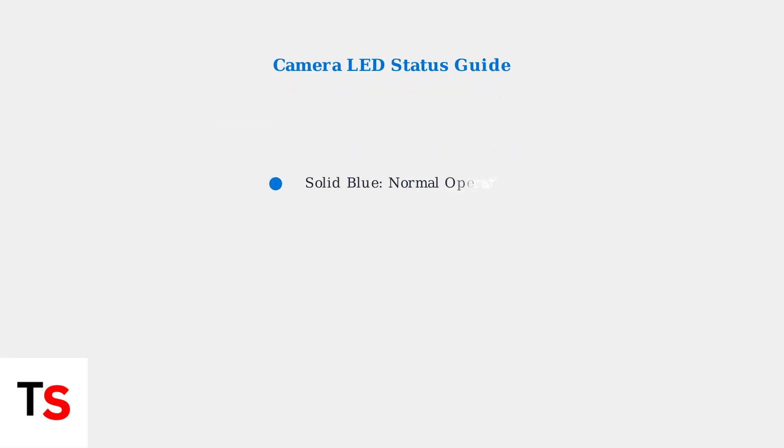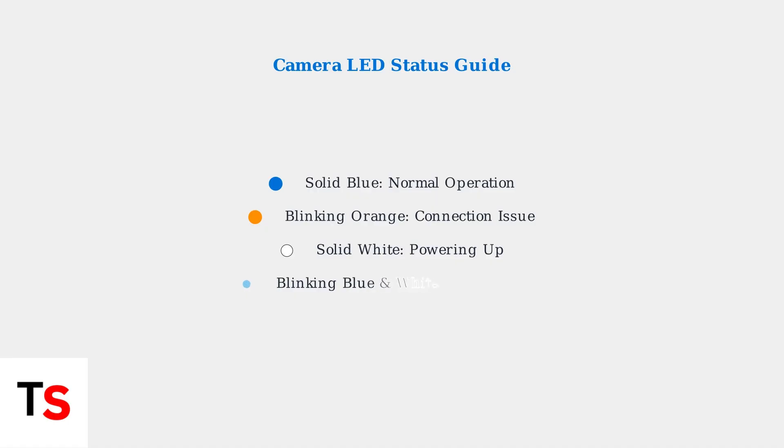Understanding the different LED indicators is crucial. A solid blue light means normal operation—that's what we want to achieve. The blinking orange light indicates a connection issue, while other colors show different states like powering up or pairing mode.